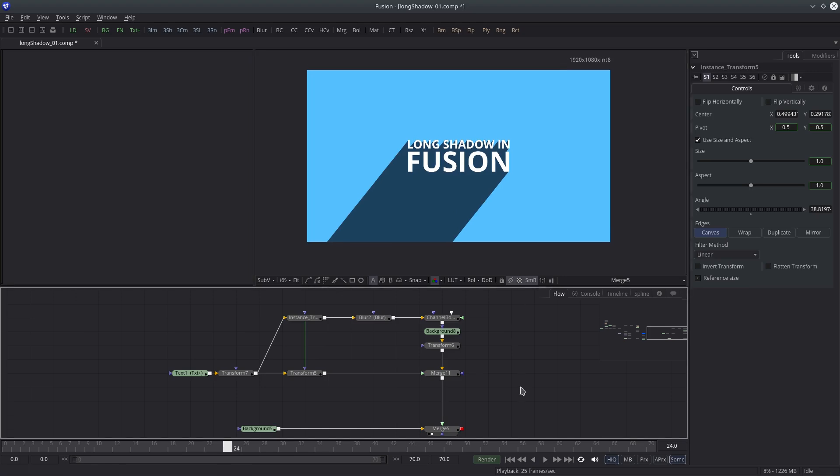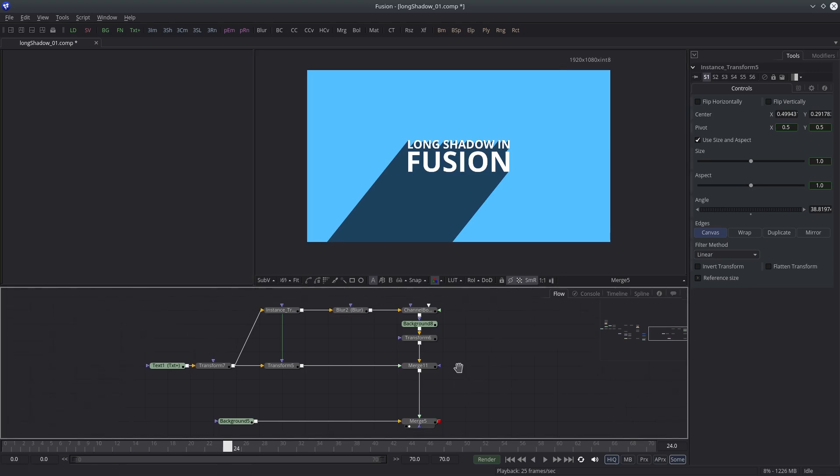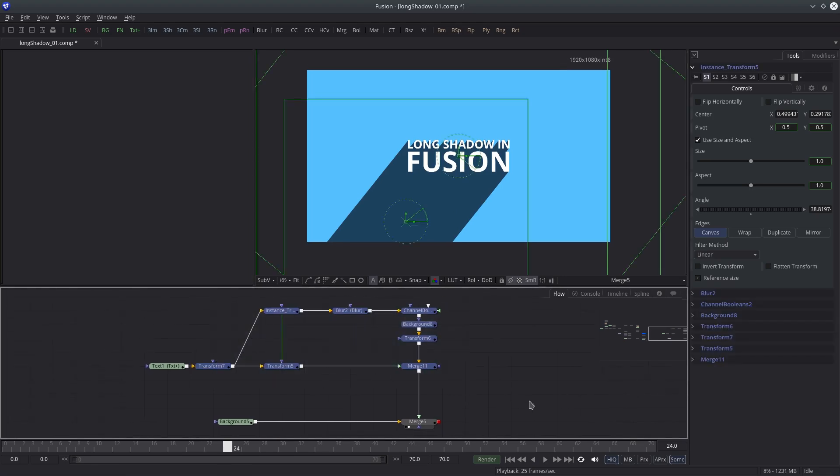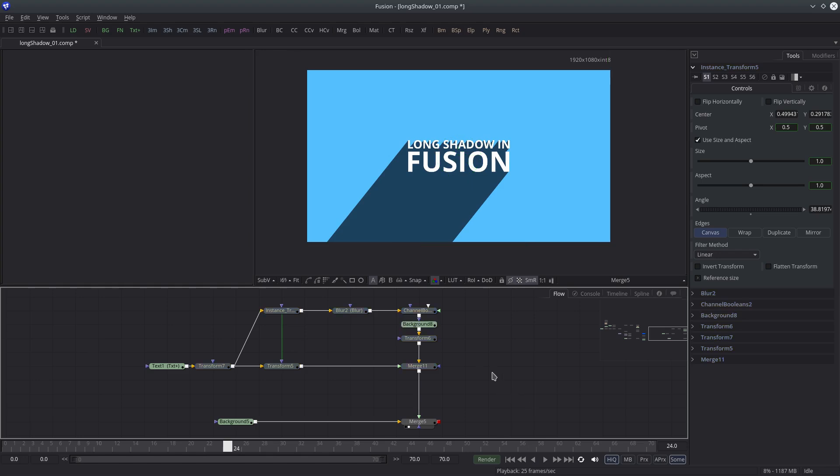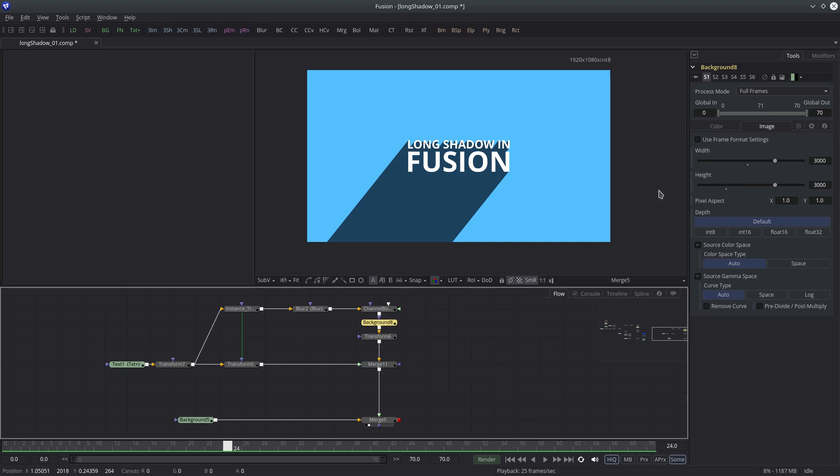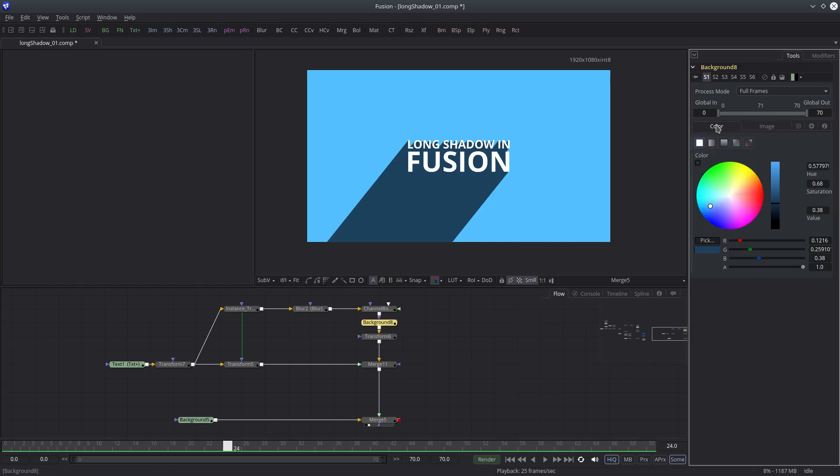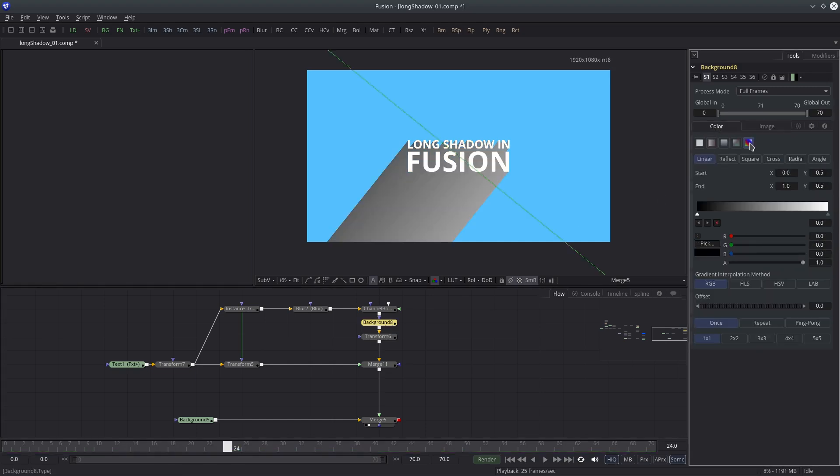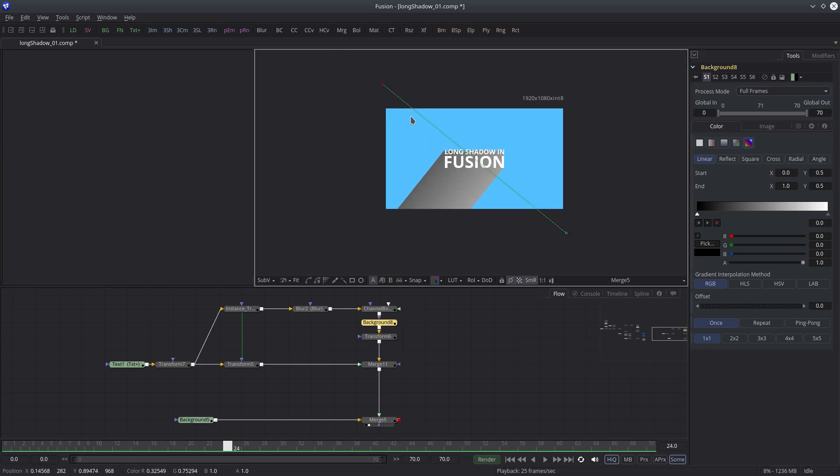Alright, so basically we are done, but let me show you how you can add a little bit of variation in shadow density. It's pretty easy. Select the shadow color node and change the color mode from solid color to gradient. Then change the point locations and colors accordingly.